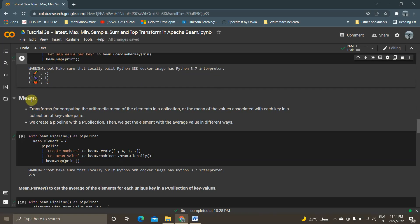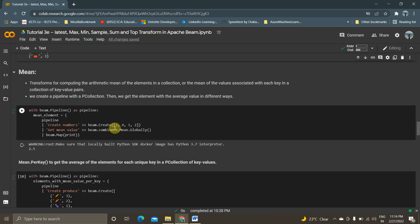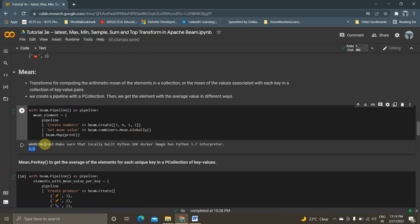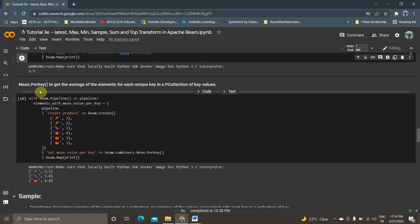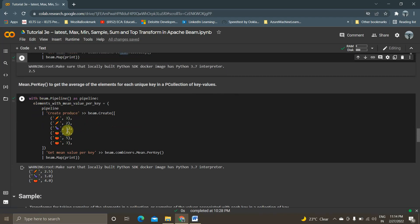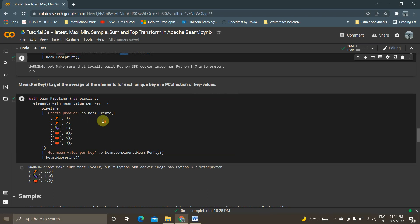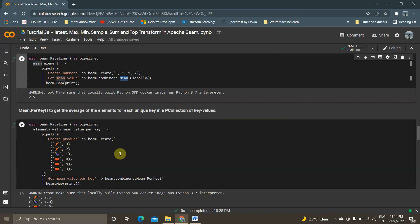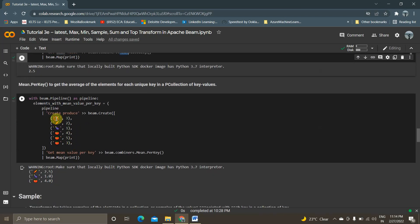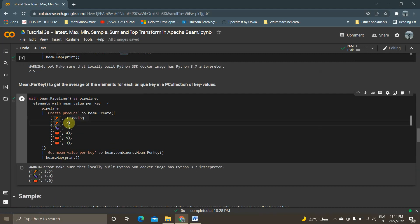Now we will be talking about mean value. I am creating a data element with values 3, 4, 1, 2 and getting the mean value globally — using Combiners.Mean.Globally. As I said earlier, we can also get the mean value on the basis of each key in the collection of key-value pairs, using Mean.PerKey. For carrot, (3+2)/2 gives 2.5. For tomato, (4+5+3)/3 = 4. Mean.Globally gives the overall mean and Mean.PerKey gives per-key means.